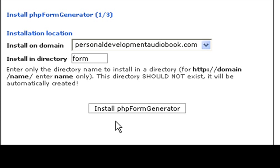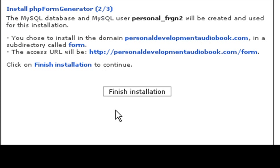And then click install PHP form generator. And the form generator has already been installed, and as you can see right here,